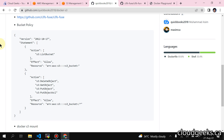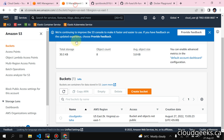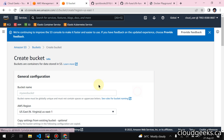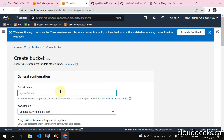To be on the safe side, what you need to do is simply create a policy for that particular user, give the ARN of the S3 bucket. Let me show you how we can do that from scratch. Previously I tested all the stuff, but I'm going to create a new bucket.